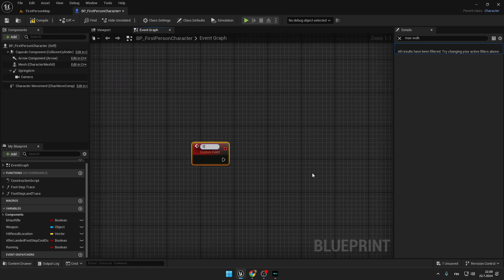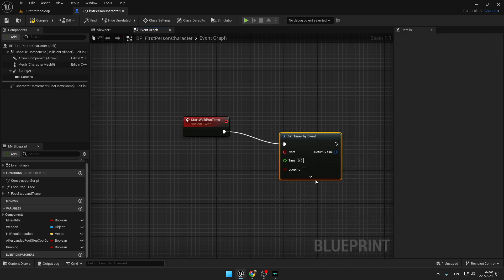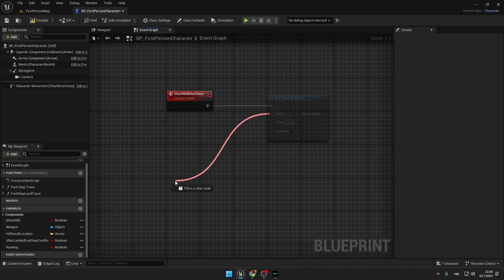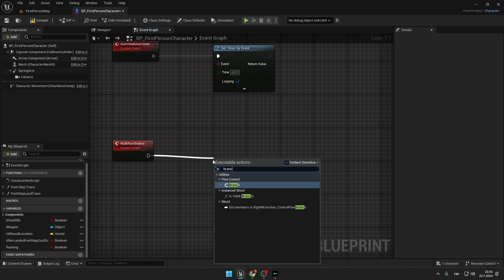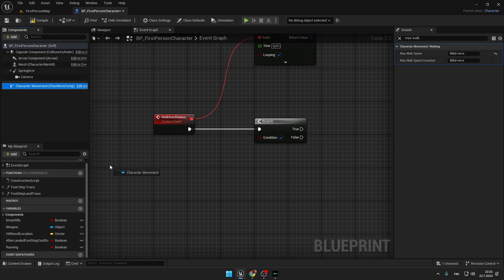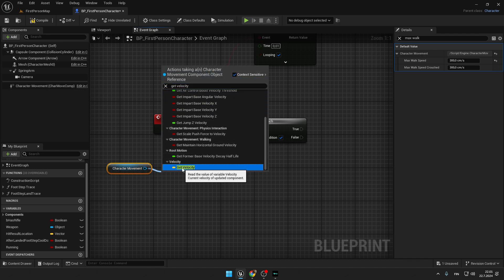The next thing we are going to code is walking and running camera shakes. Create a new custom event and type 'StartWalkRunTimer'. From it, create a Set Timer by Event node, set Looping, and type 0.01 seconds. From this event type 'Custom' and add a custom event, type 'WalkRunShakes'. From it, create a Branch node.